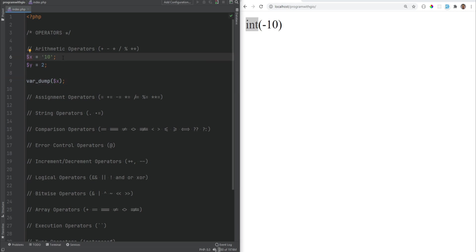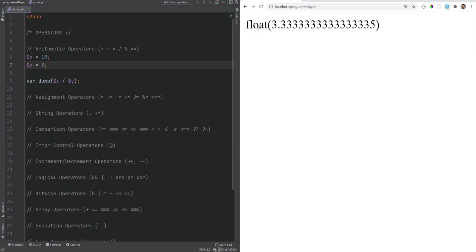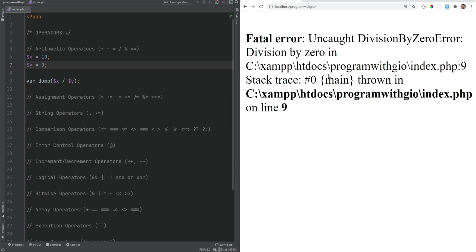The second tip is about division. If we do x divided by y, we get 5. The type of the result will always be float unless both operands are integers and they're evenly divisible. If they were not evenly divisible — something like 10 divided by 3 — the result will be a float. Also, if you divide by zero, your application will stop running and you will get an error. However, prior to PHP 8, instead of a fatal error, you would get a warning and the value would be infinity.